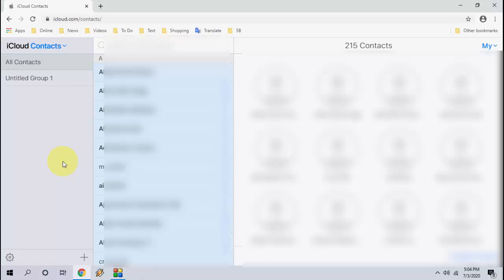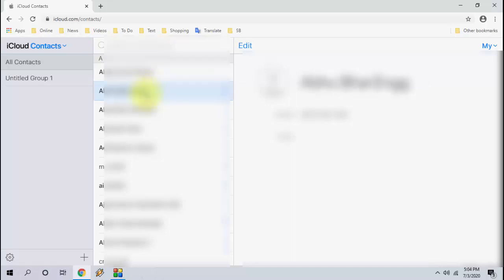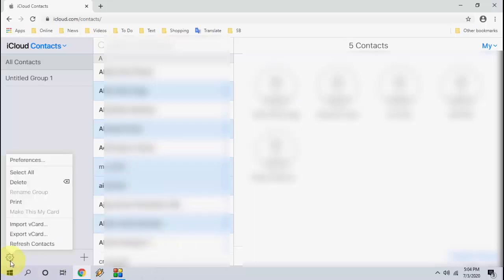If you want to backup selected contacts, then hold the control key from keyboard and use the left mouse button like this. Select the particular contacts and then go to this settings gear icon and export the contacts.